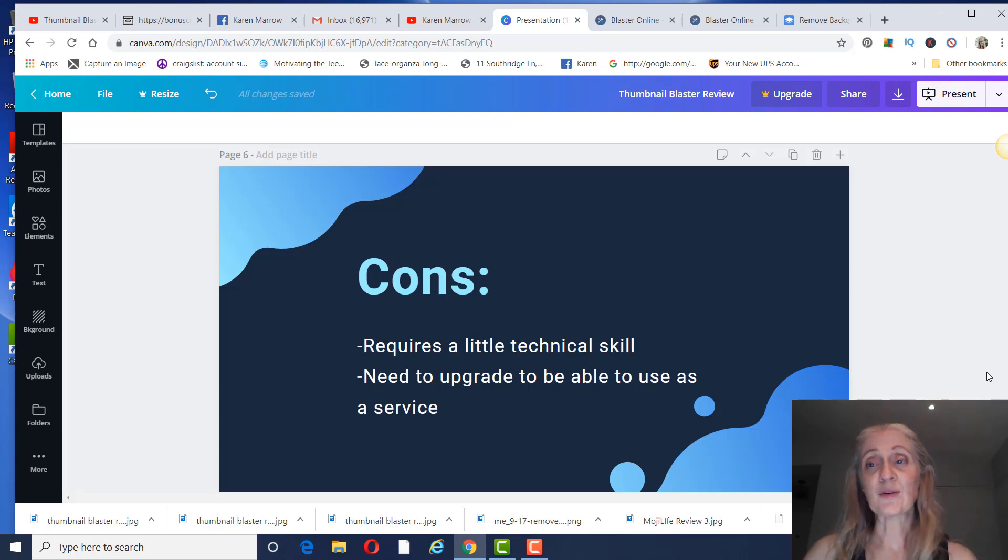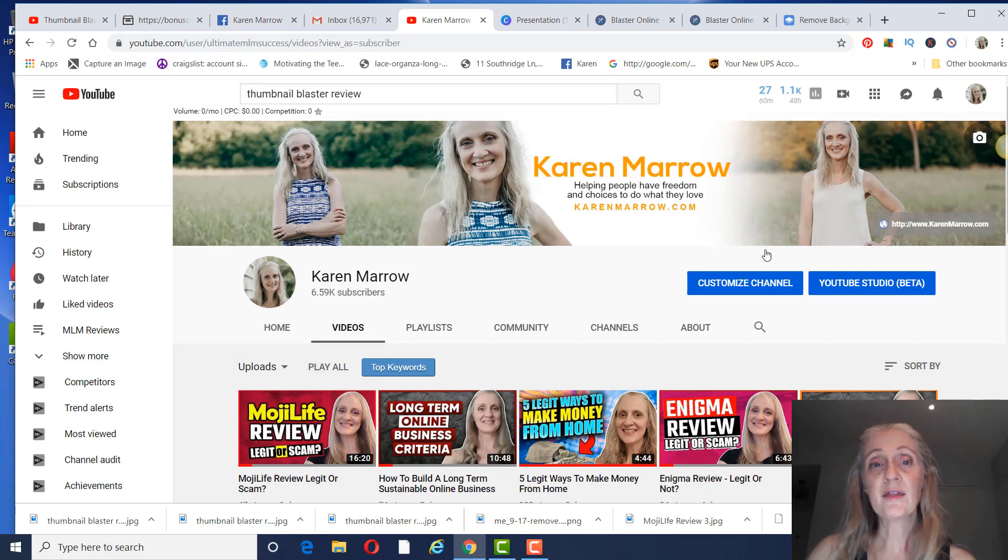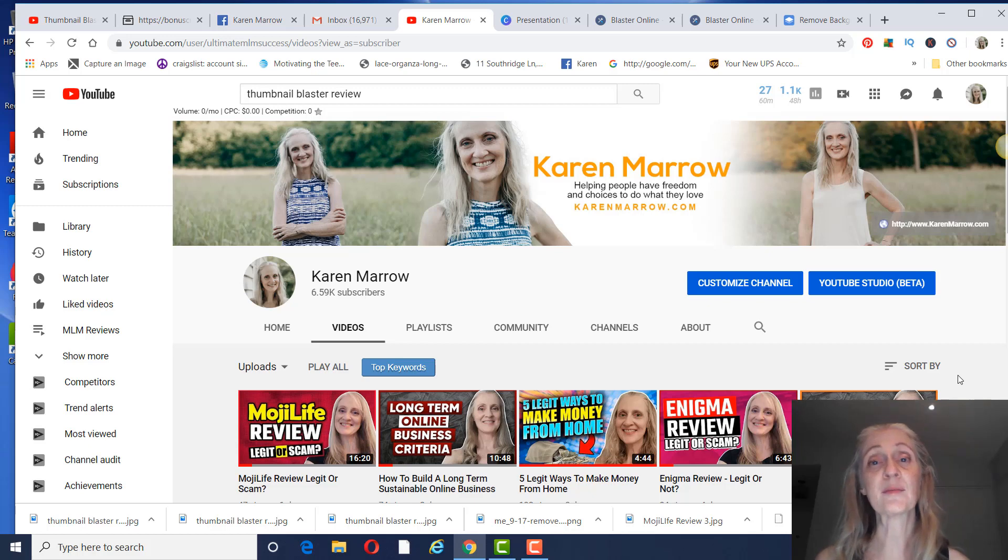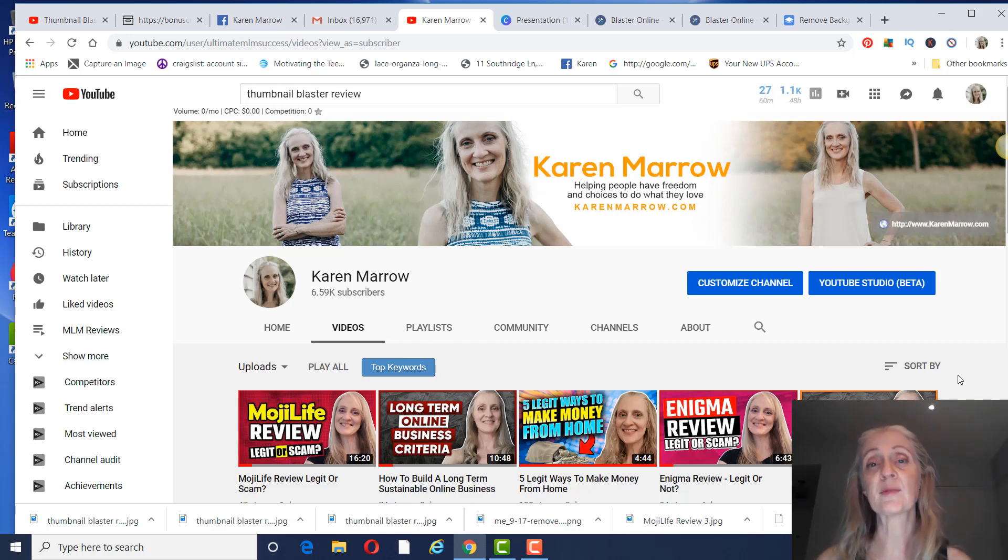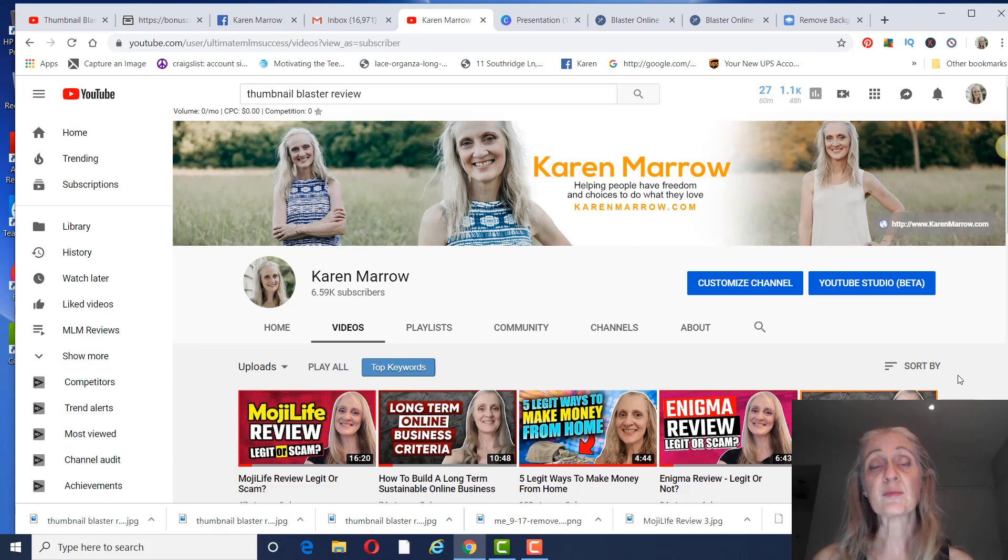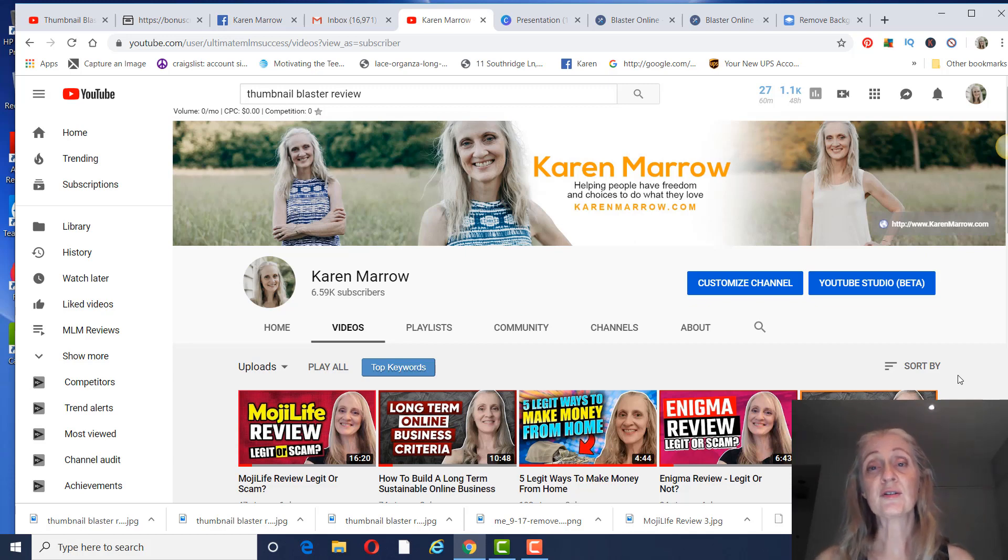So that is my Thumbnail Blaster review. I hope you guys found some value in this. If you did, go ahead and give me a thumbs up, give me a like. If you have any questions, make sure you leave them in the comments below the video. Also, if you need to contact me for any reason, I do have my contact information in the description below the video. If you want to pick up your copy of Thumbnail Blaster, you can do that. It will be in the link right below this video.